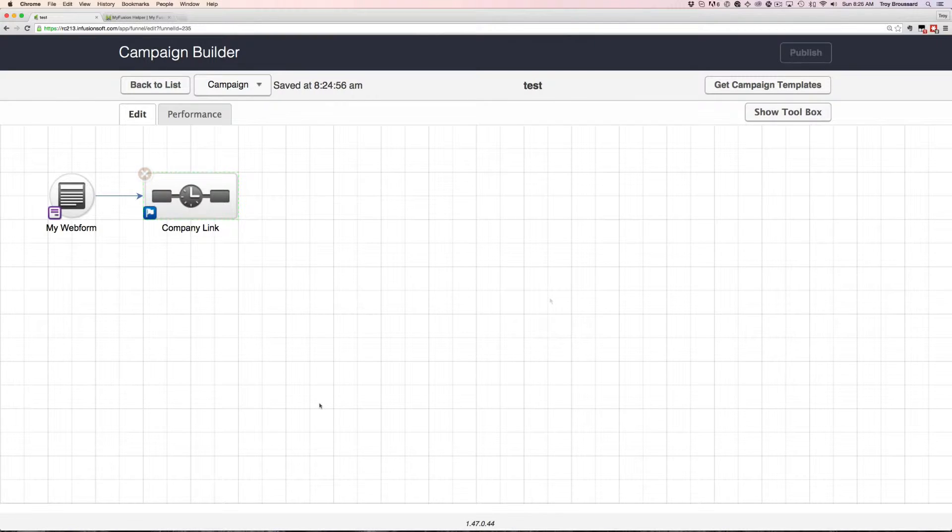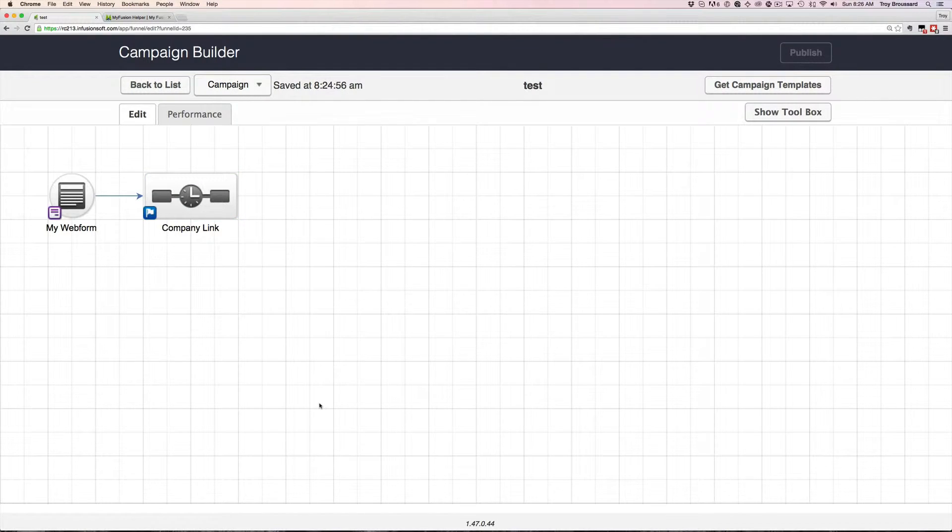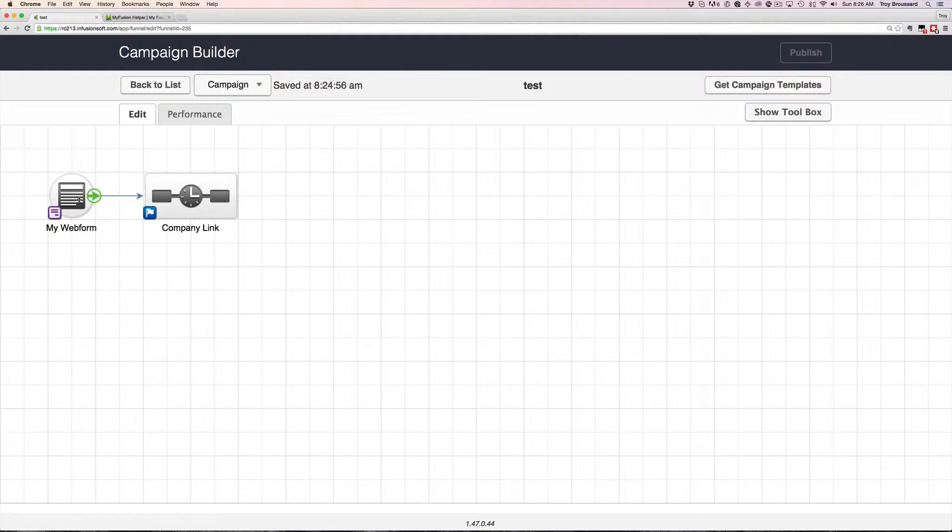So first, before we dive into the app and how to set it up, I want to just go over the scenario. Let's assume that for this purpose we have a web form.